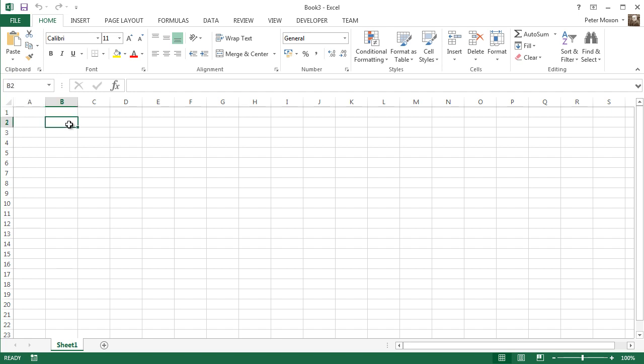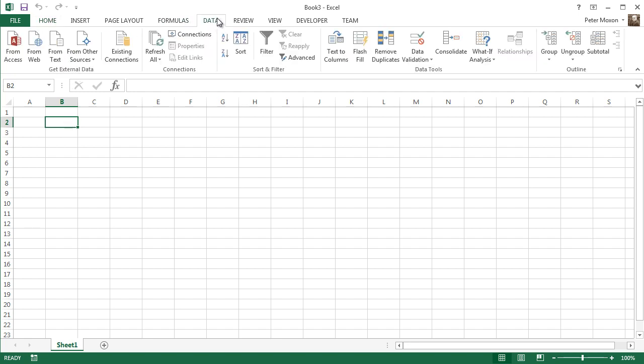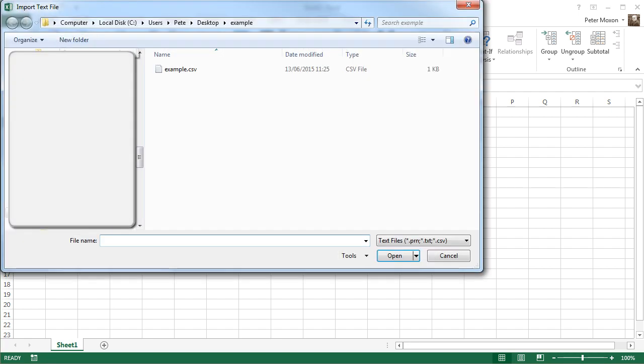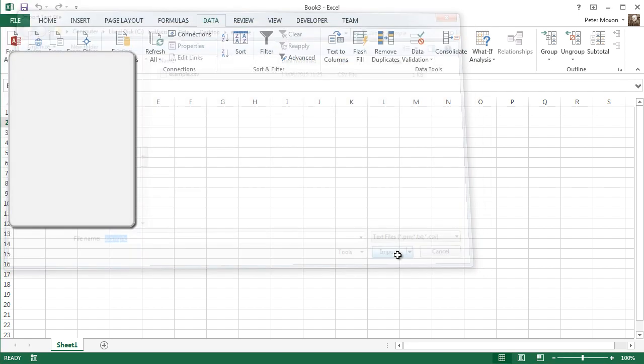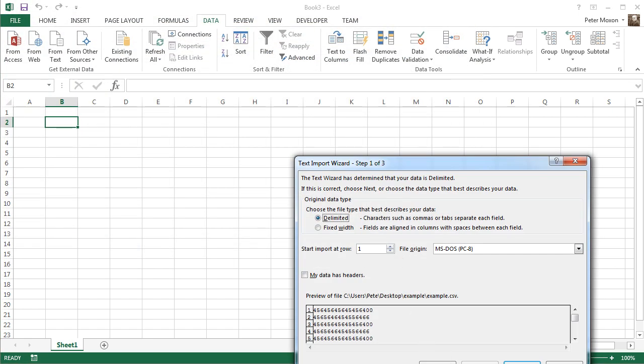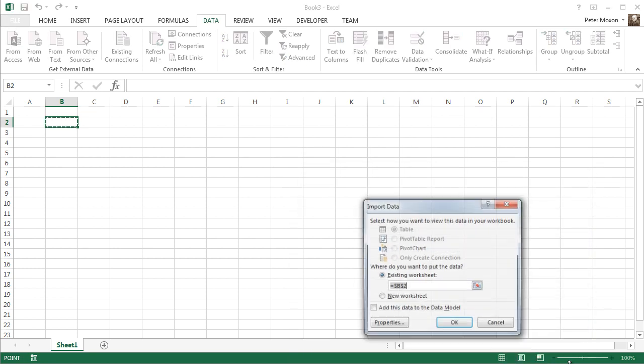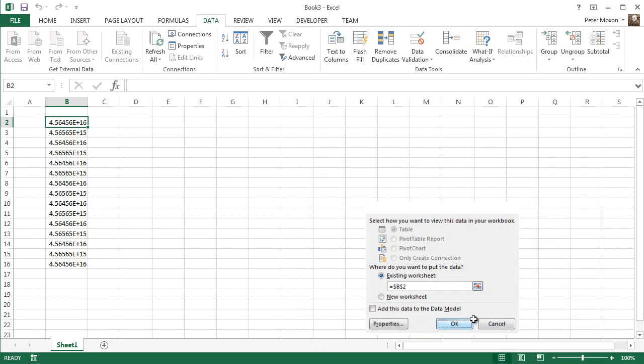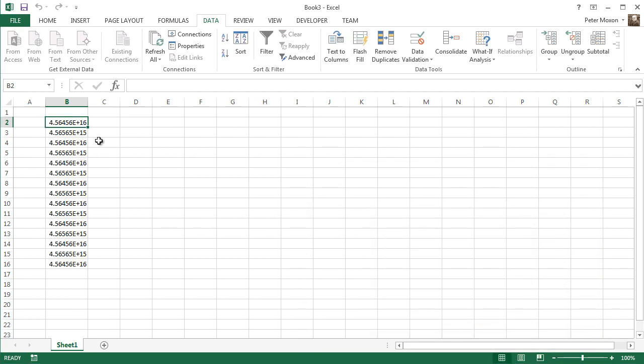So I've created a CSV file with some numbers in, and if you try and import that data just using the data tab, say from text file, let's see example, and I'll just say finish, by default it formats the number like this. That's not what I want.